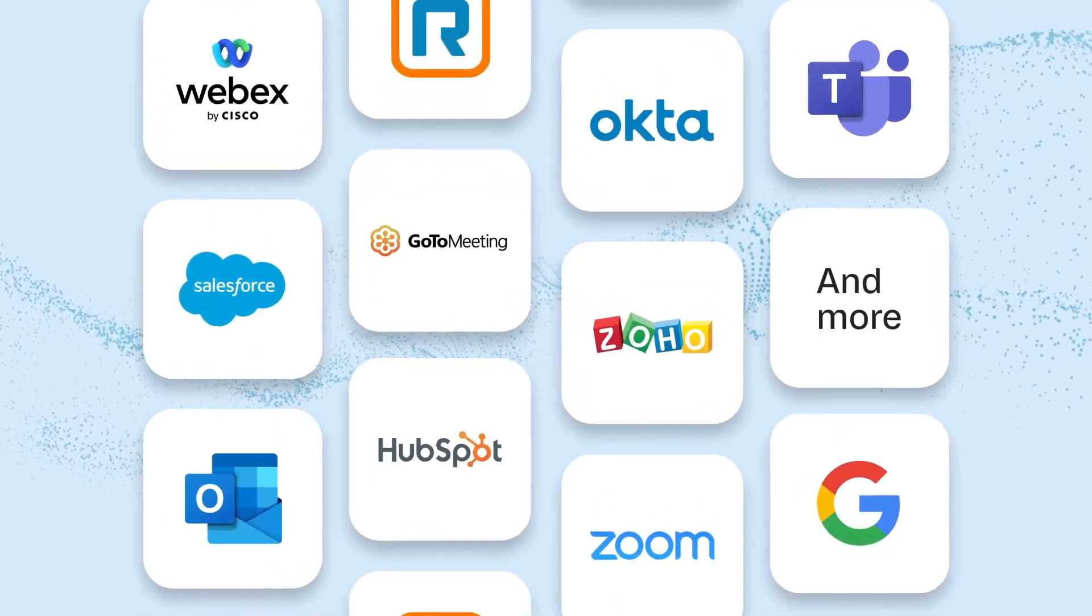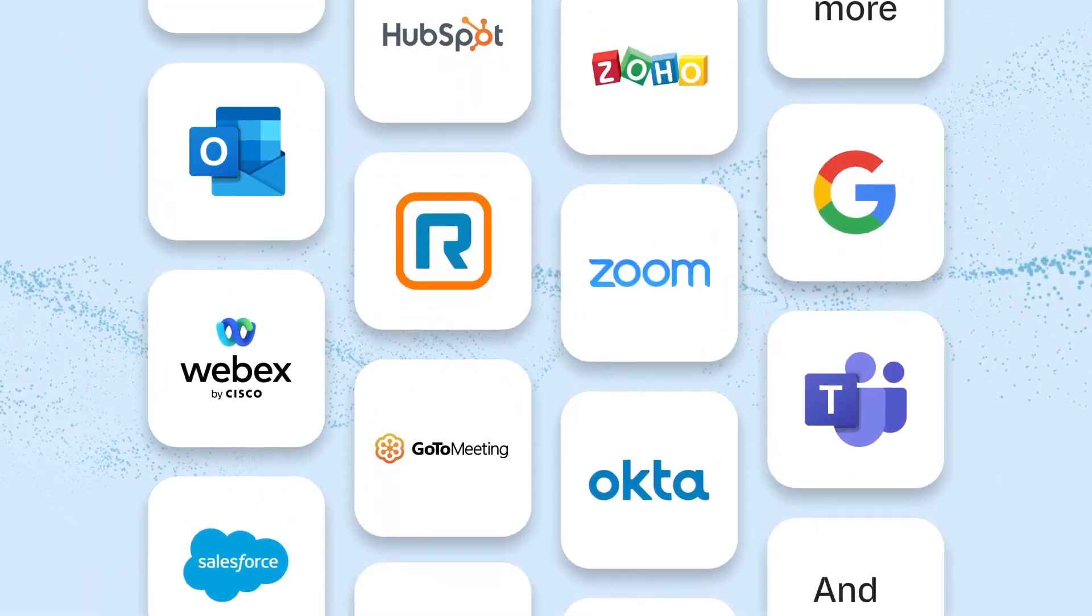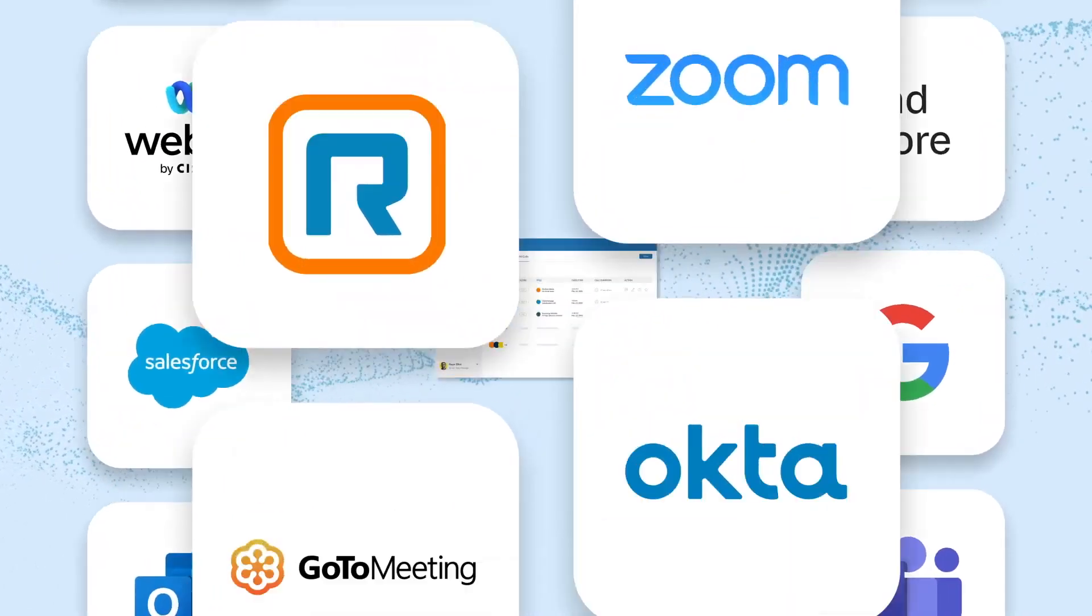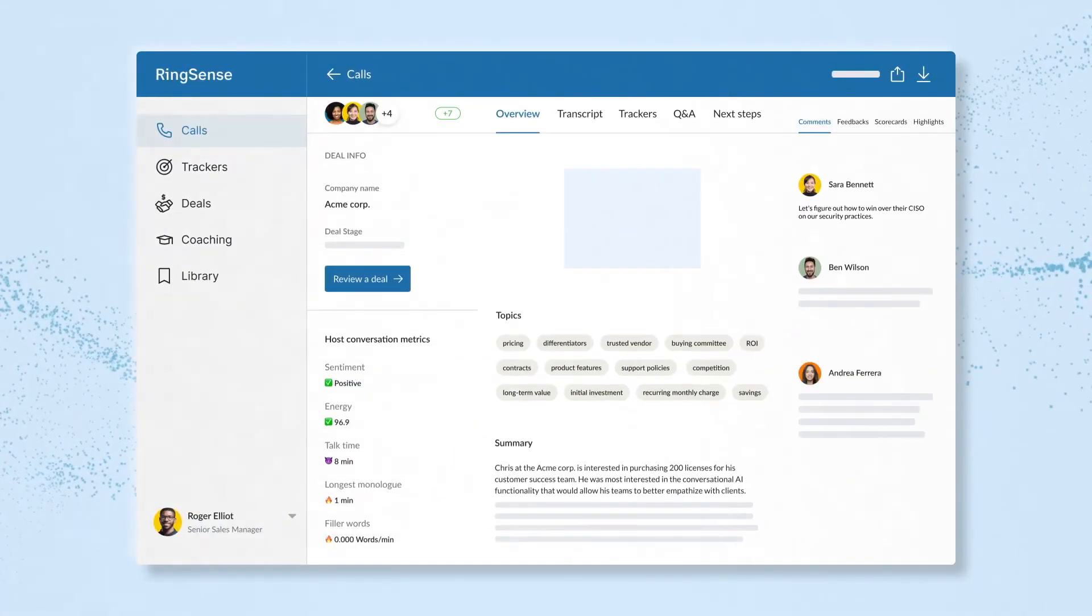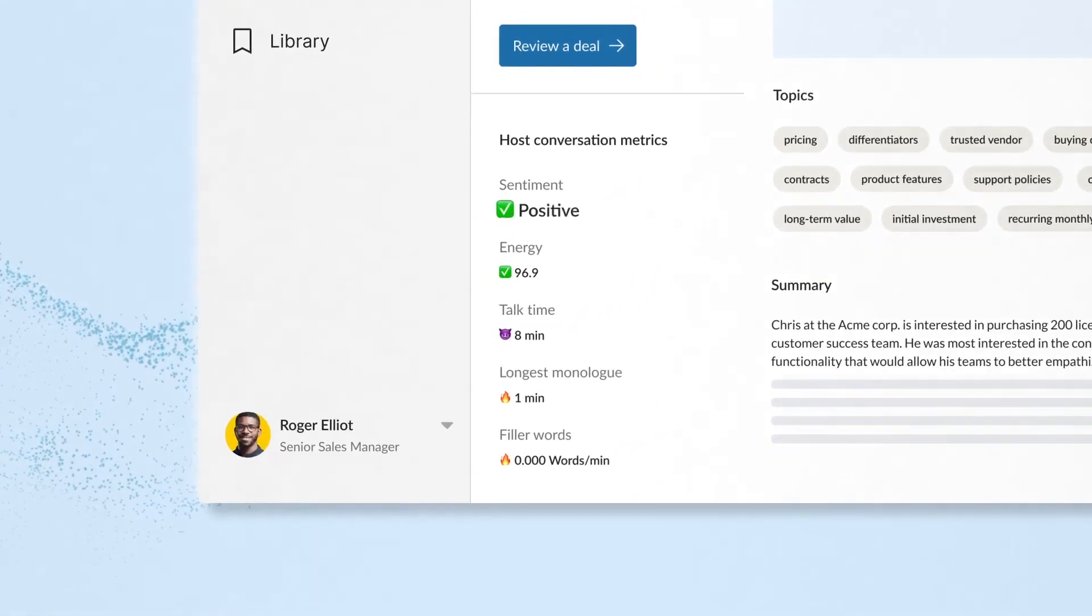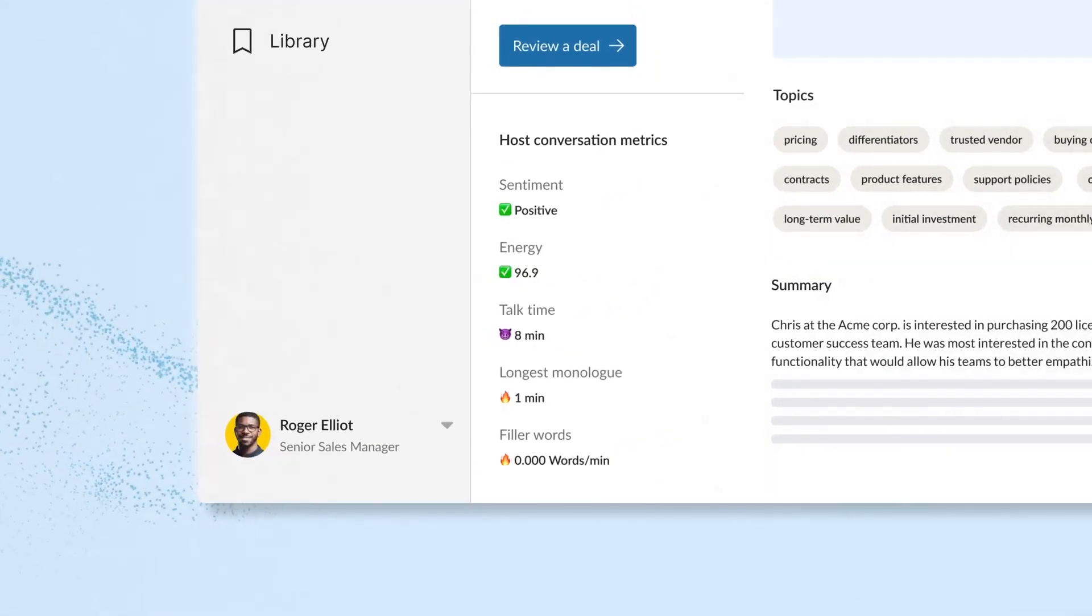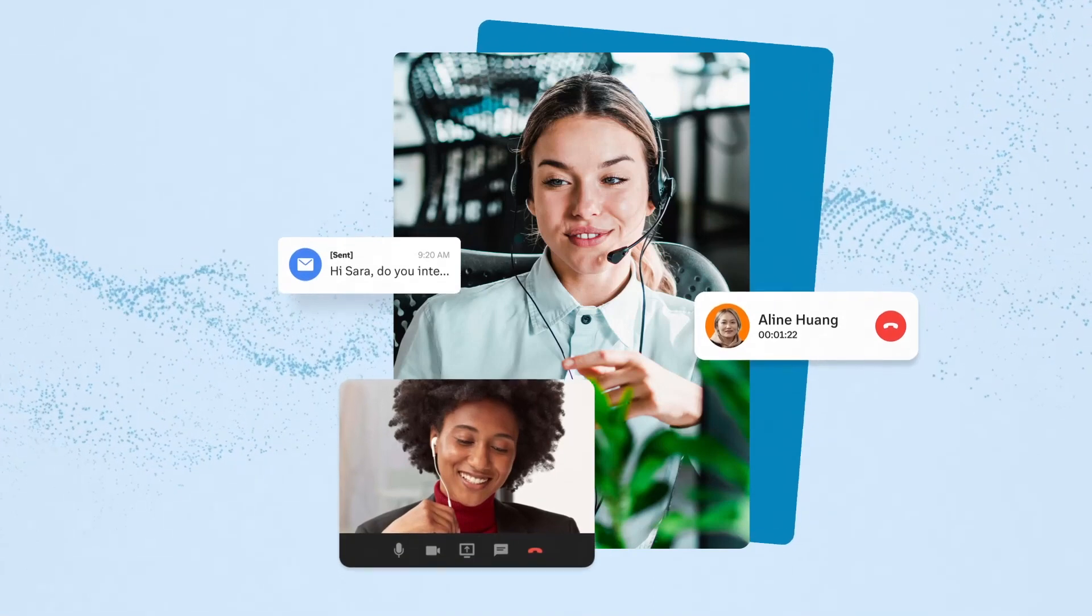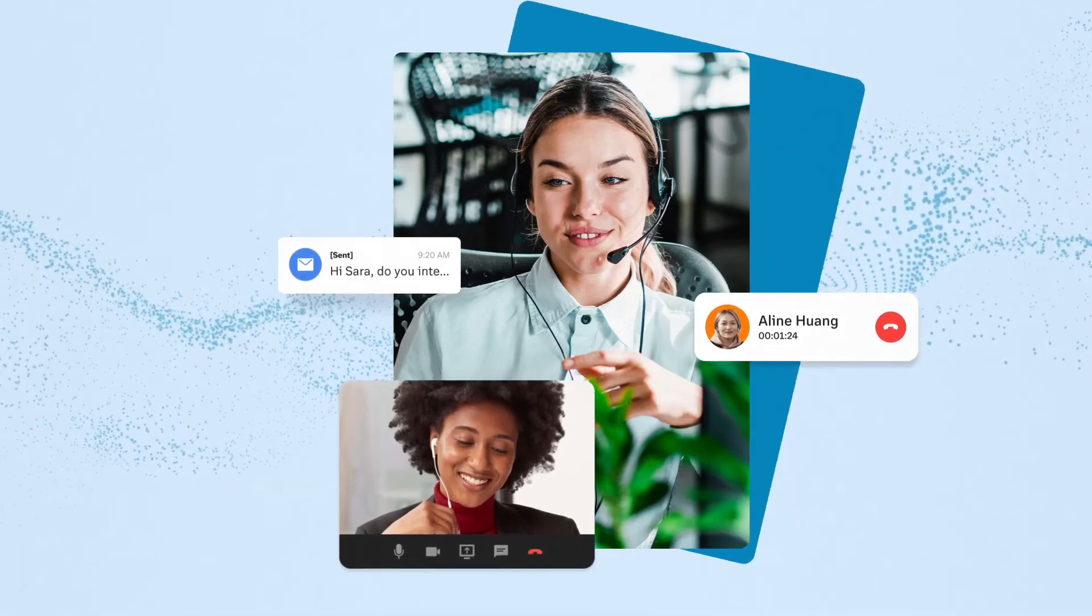RingSense uses AI to bring together the full context of your customer interactions, all synced with your CRM and productivity tools and protected by RingCentral's data privacy practices. Drive enterprise agility and outperform competition now with RingCentral.